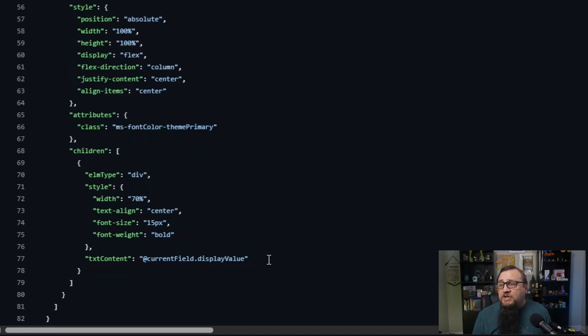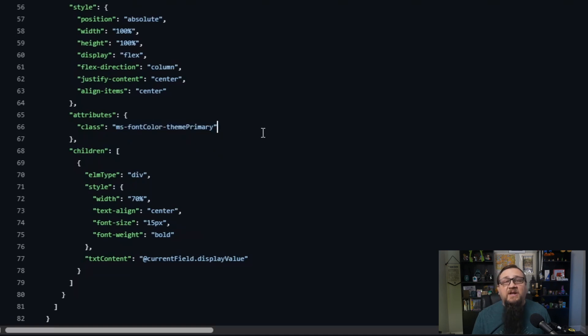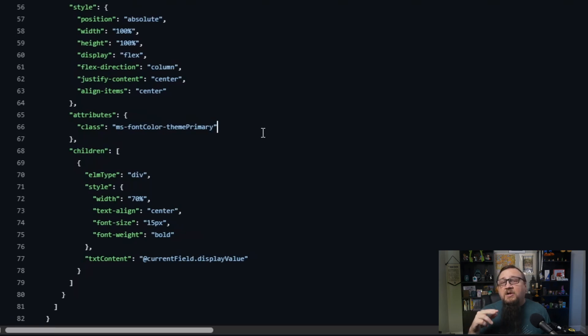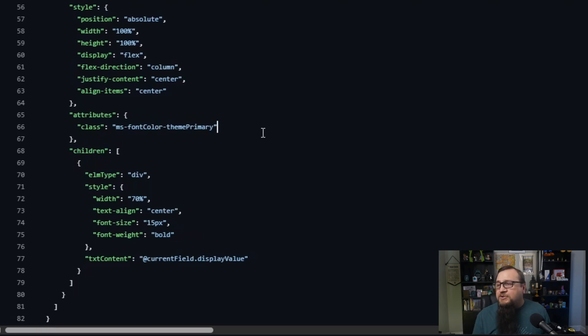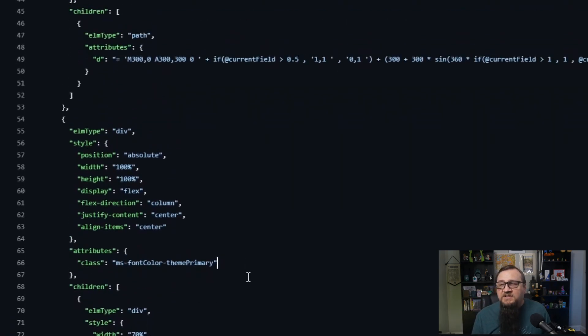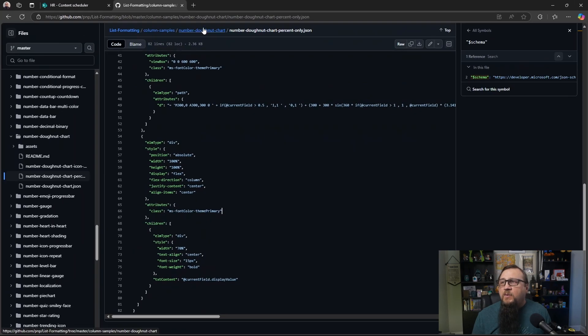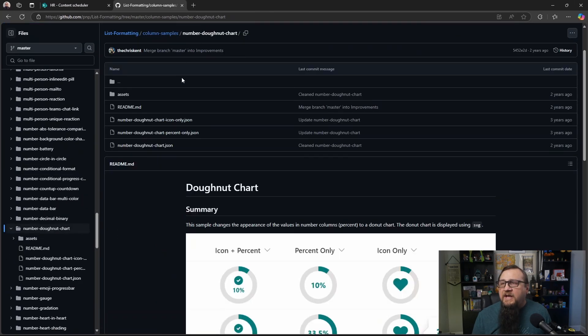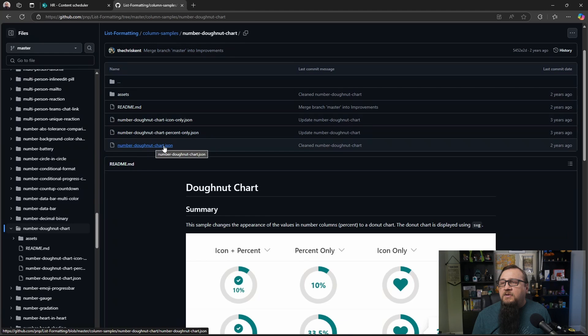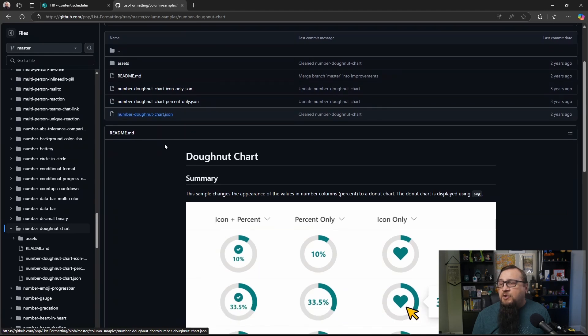You have tons of options if you wanted to change this, maybe change the class here to change what theme color you're using. Maybe it's another color out of that theme option that we have in the sites. But that's how this one works.